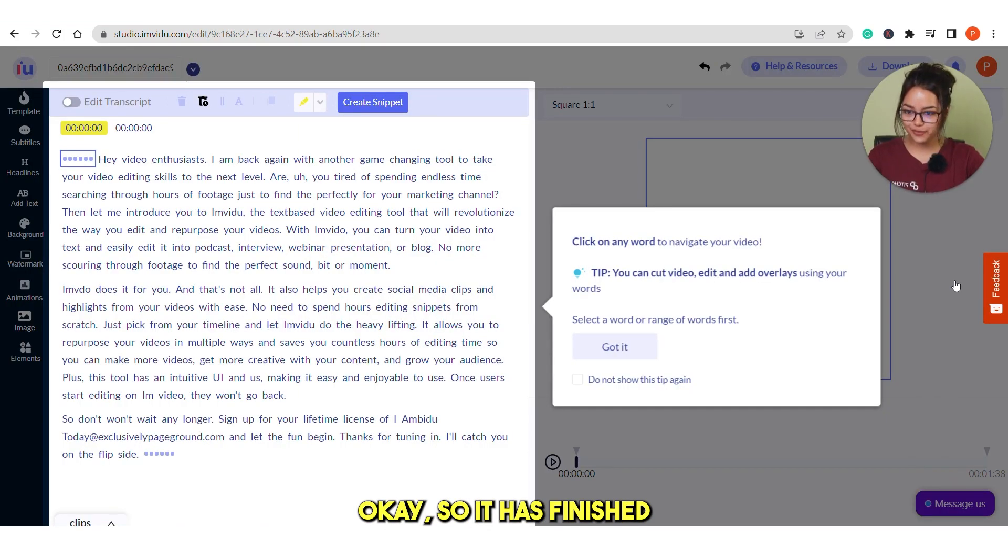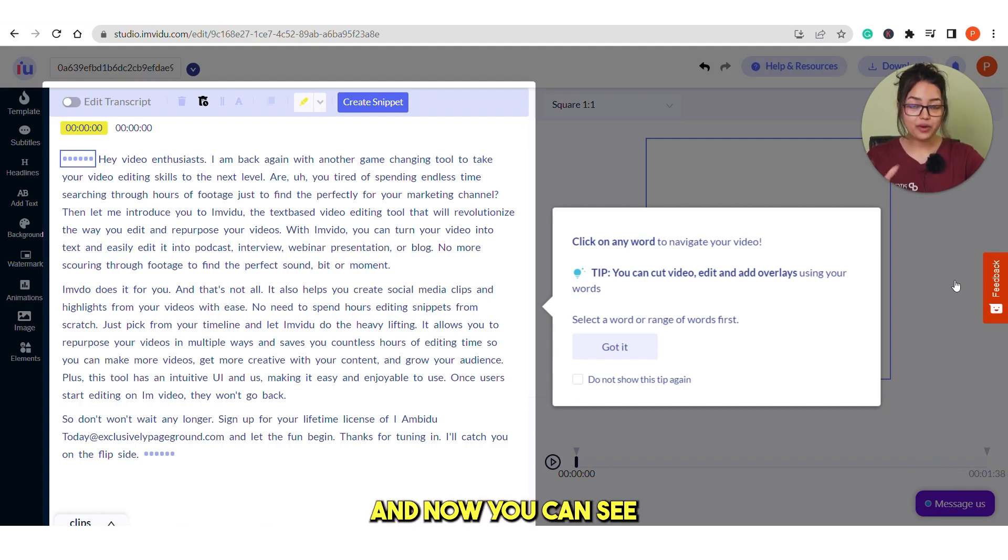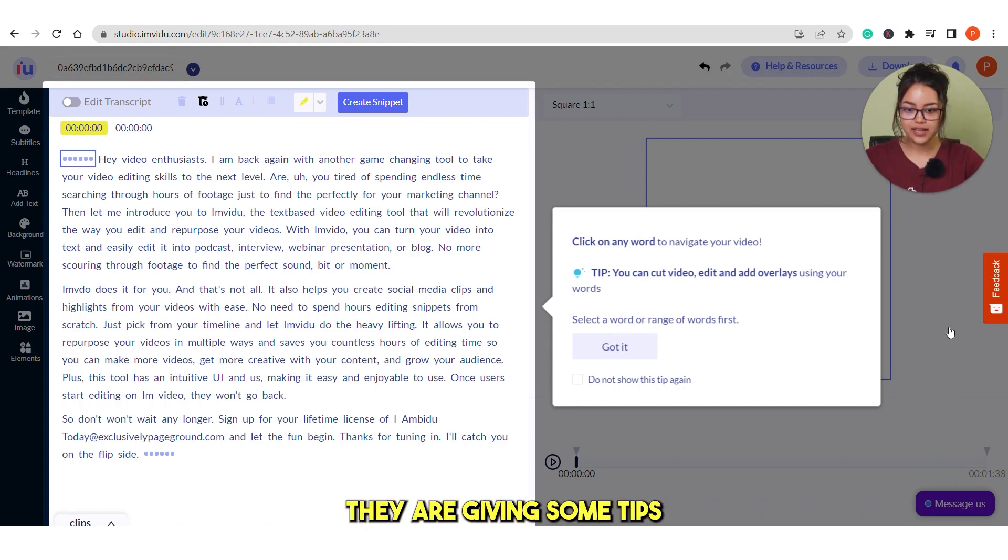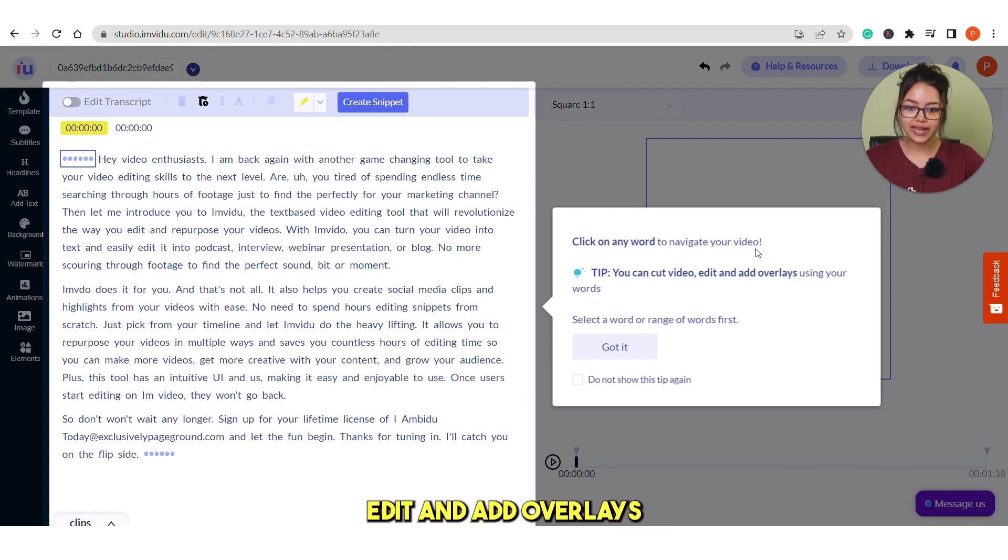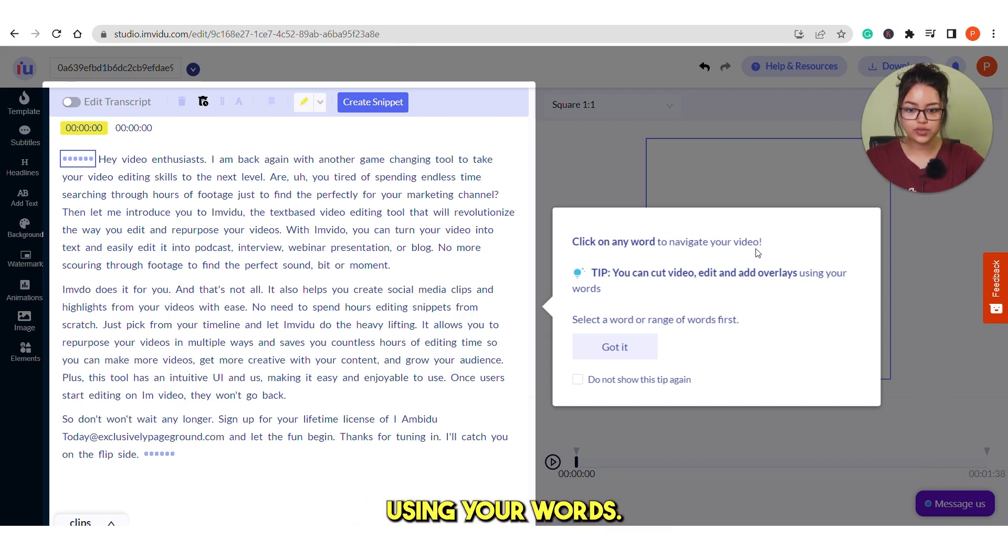Okay, so it has finished uploading the video and now you can see they are giving some tips like click on any words to navigate your video. You can cut your video, edit and add overlays using your words.